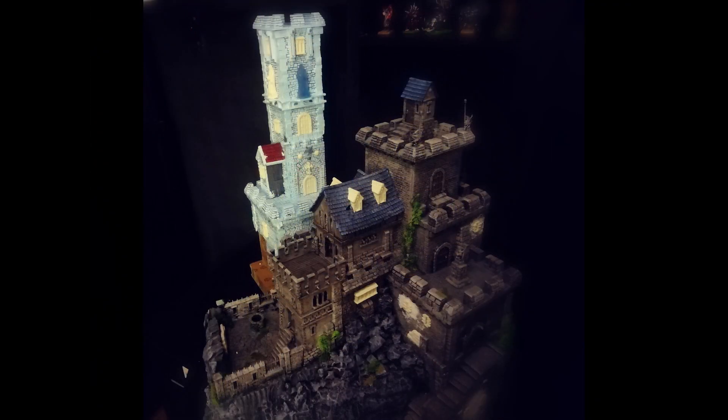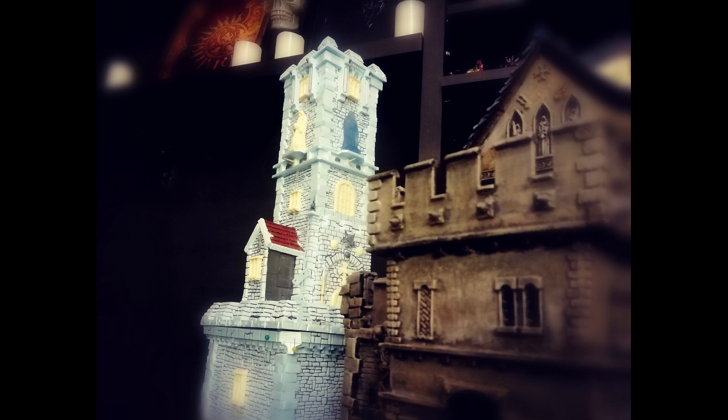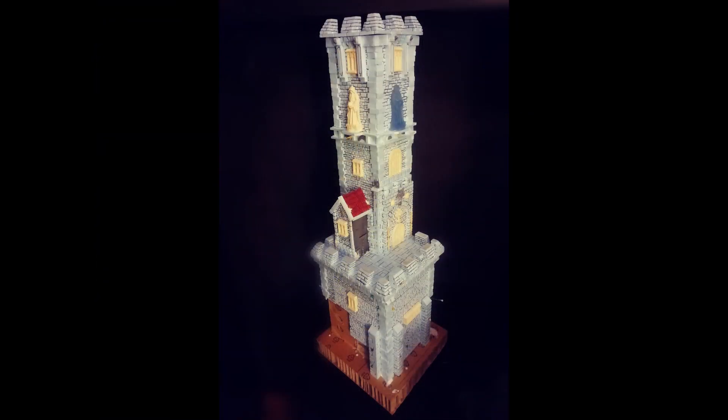In the next episode, we will complete the terrain at the base and finish the tower with painting and flocking. Don't miss it and as always, thanks for watching.